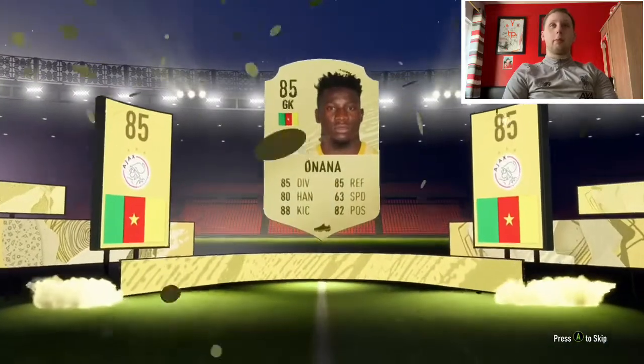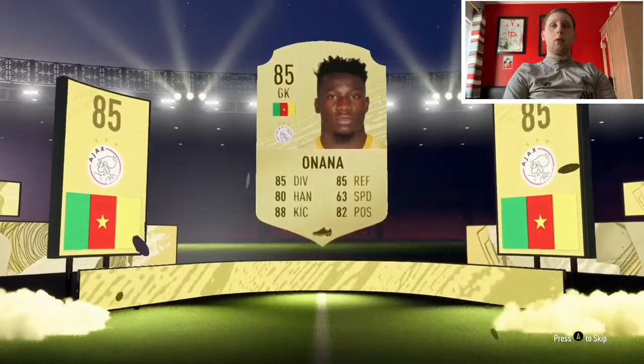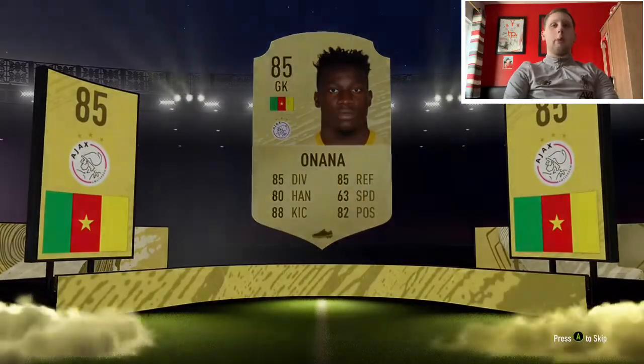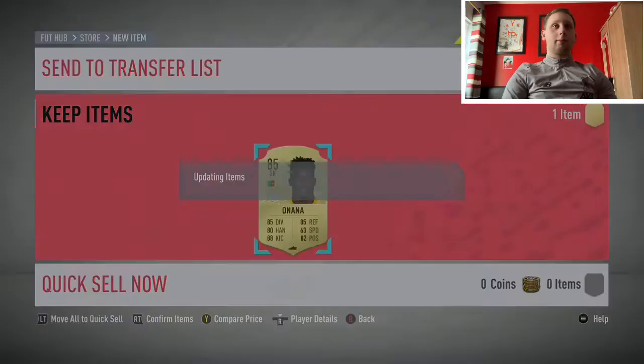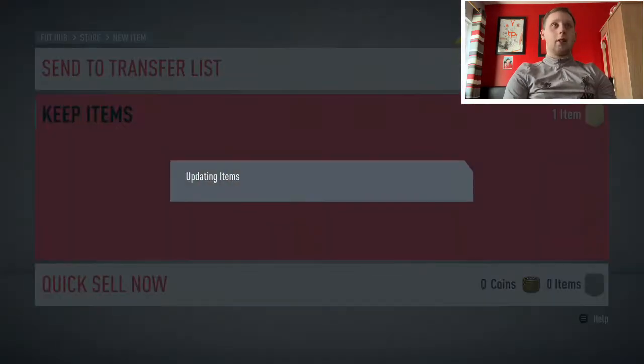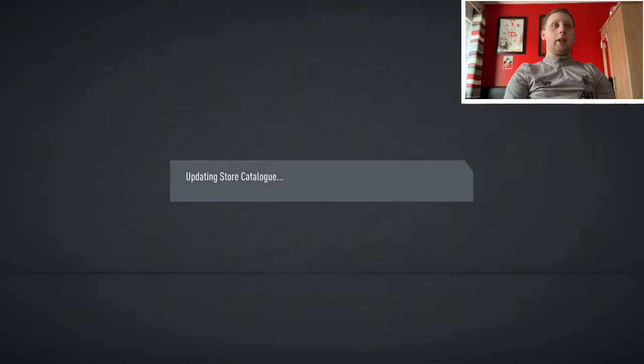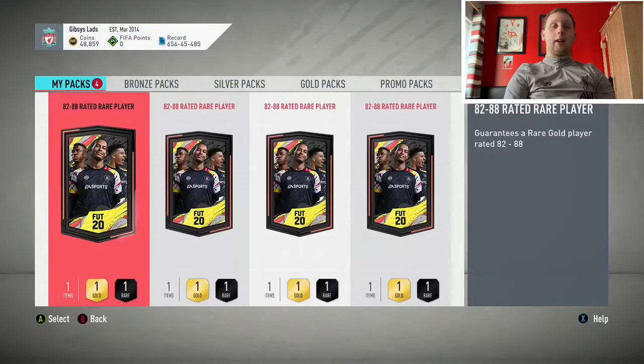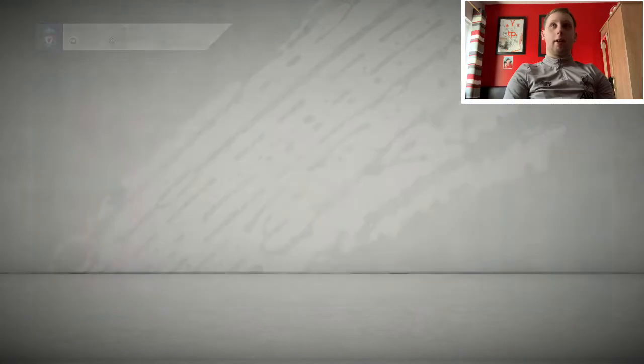Oh, oh no, 85. That's not bad, that's not bad. Easily can go into an SBC. I mean, it's not the worst thing, but again, obviously it's 82 to 88. I would like an 88, lads.